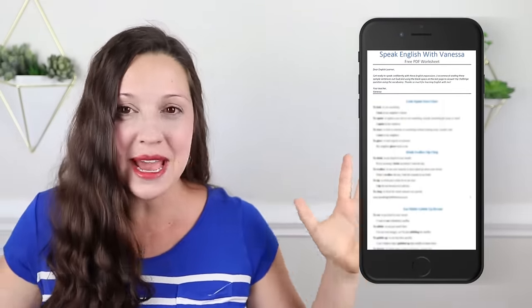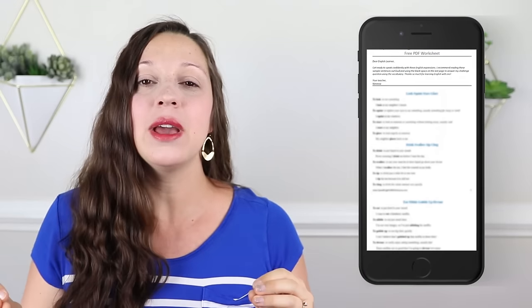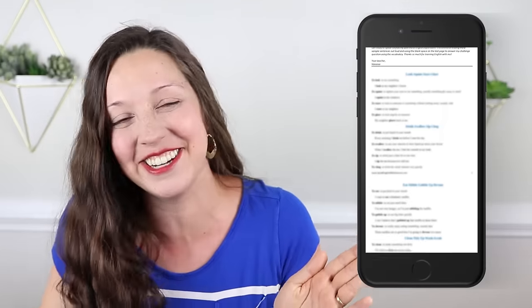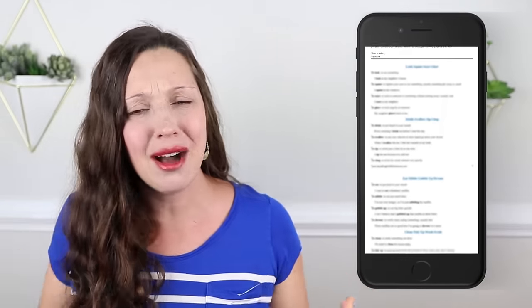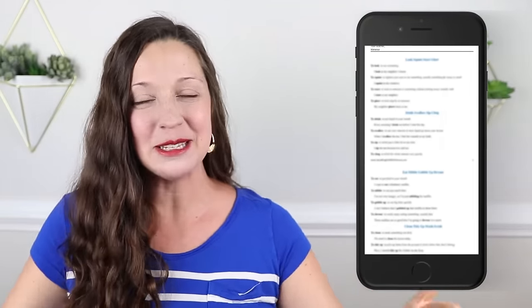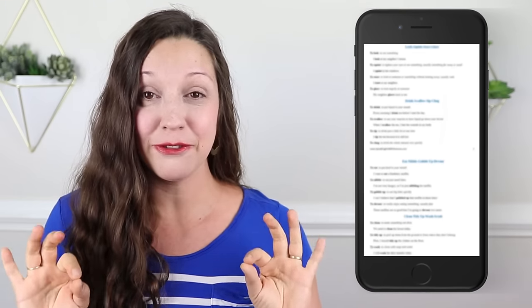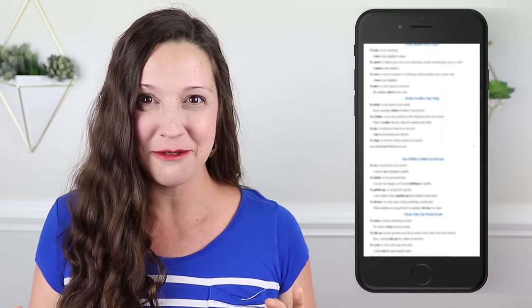Hi, I'm Vanessa from speakenglishwithvanessa.com. I have created a free PDF worksheet for you with all of today's amazing tips so that you can print it out, put it under your pillow, sleep on it and dream about beautiful English conversations, and feel confident the next time that you need to speak in English. You can click on the link in the description to download this free PDF worksheet today.